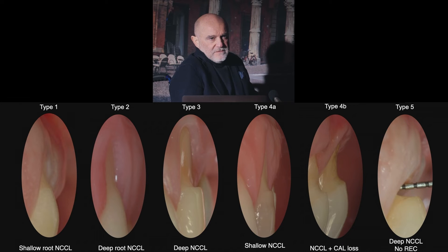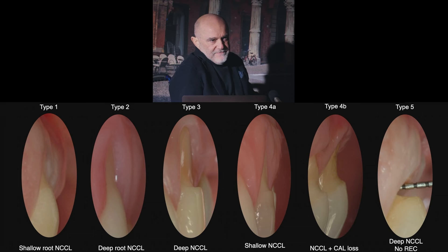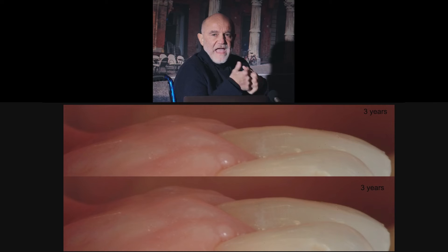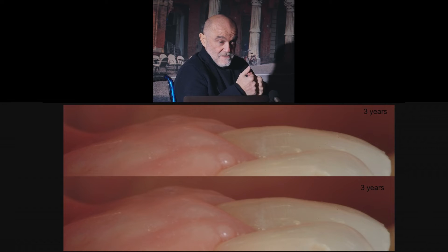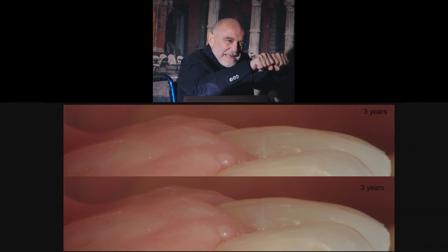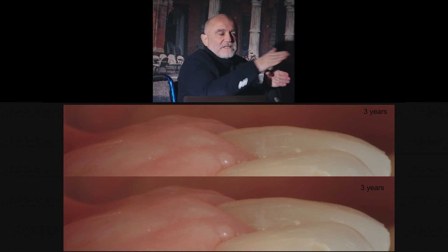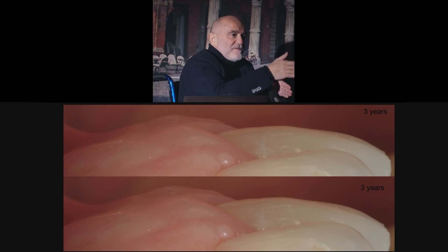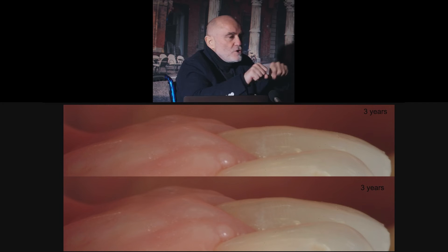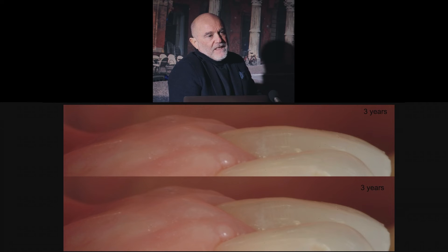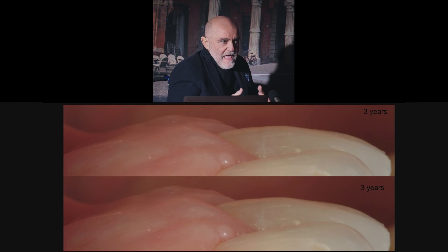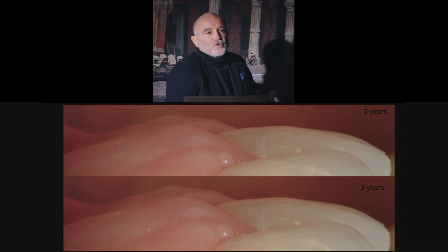The soft tissue margin recedes apically, being made of dense collagen-rich connective tissue that can give stability to the flap — but only if you have a convex surface. If you have a concavity or a hole, you will never achieve stability of your flap, and the flap will shrink.